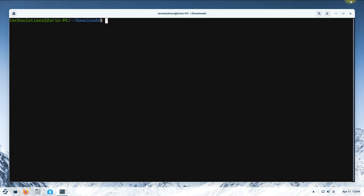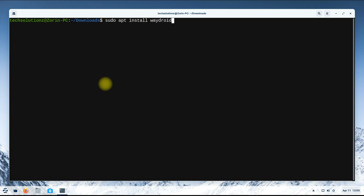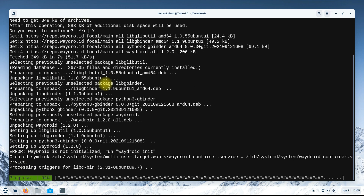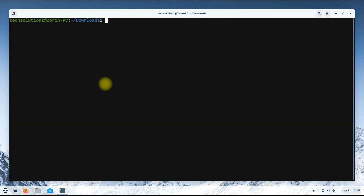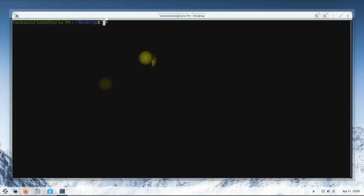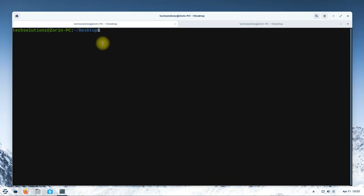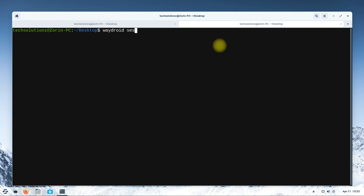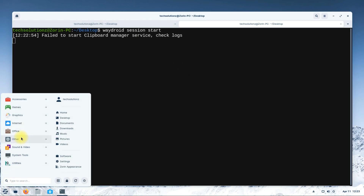Install Waydroid. Start the Waydroid container in session. Start Waydroid from the applications menu.